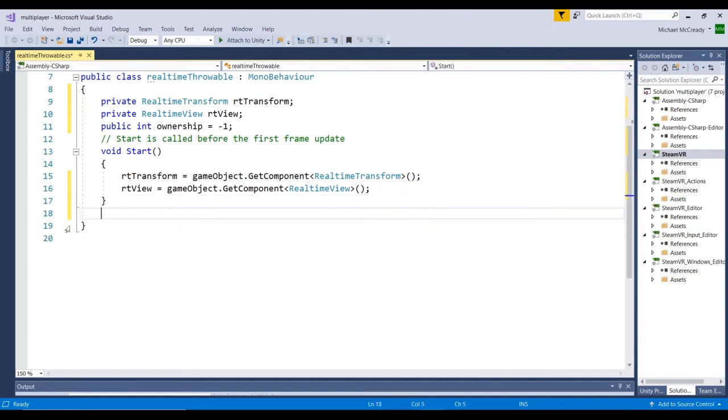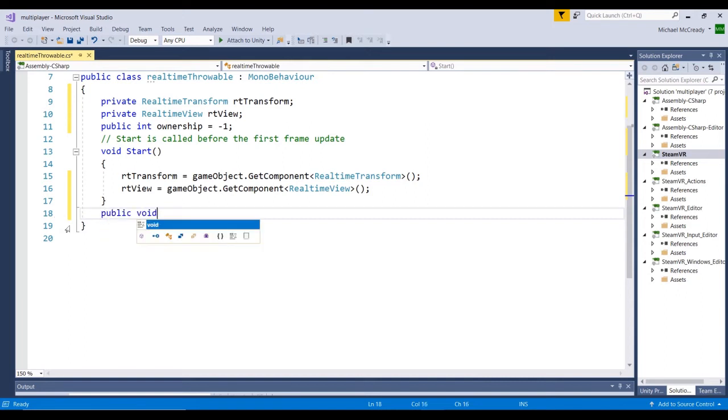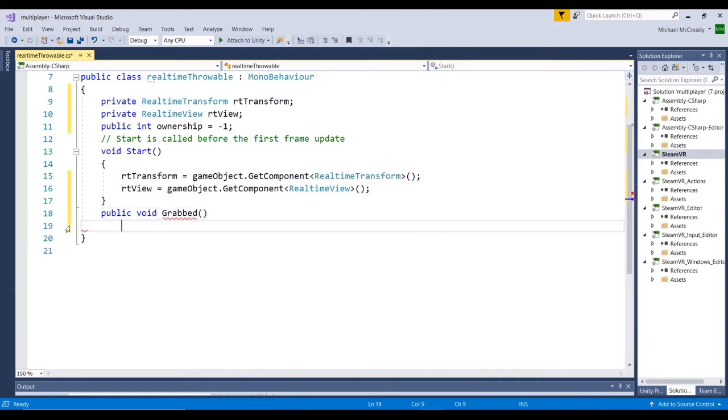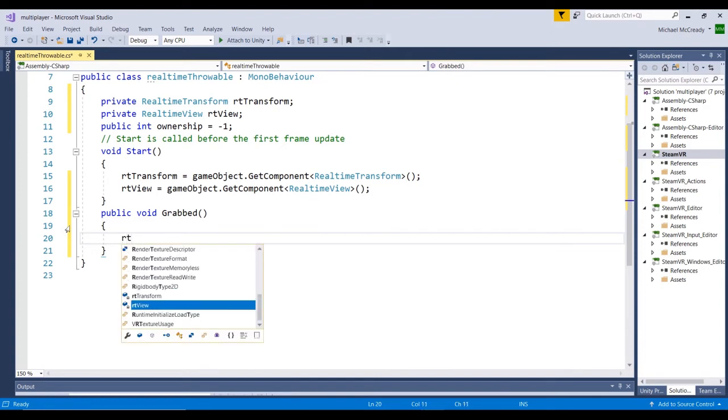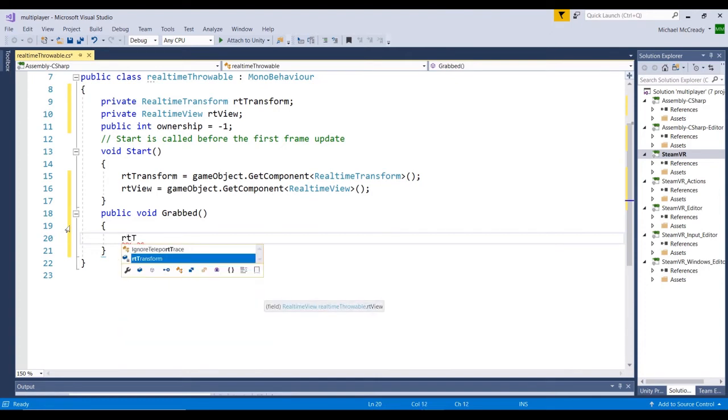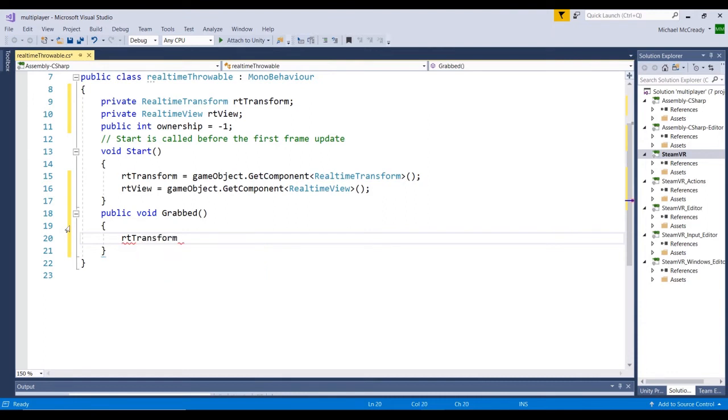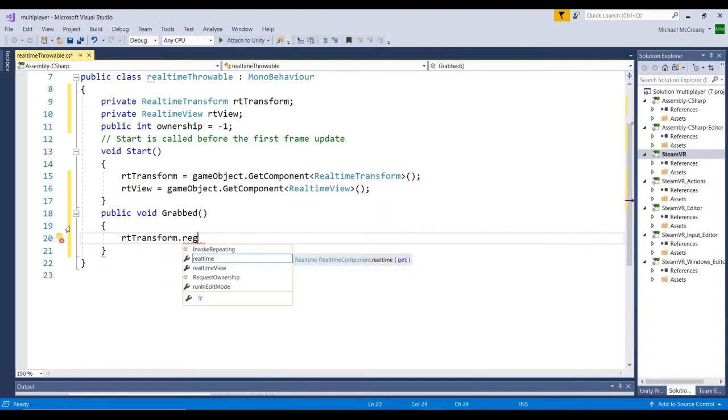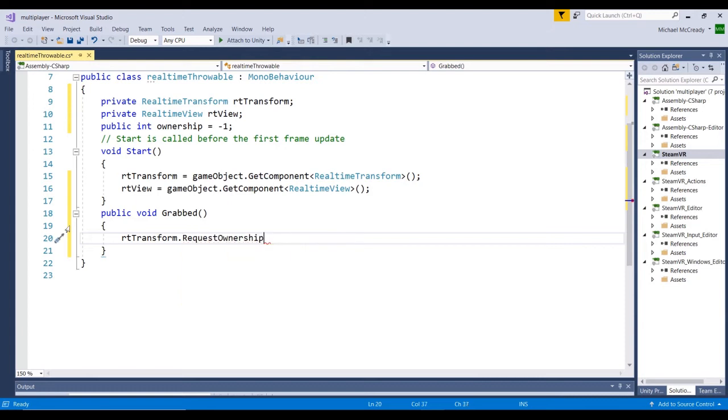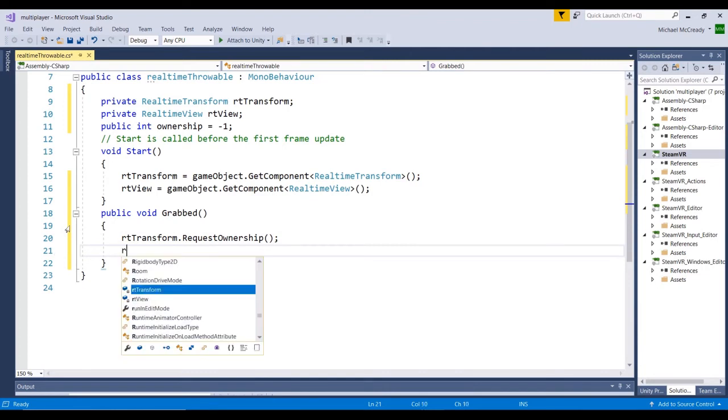Let's go ahead and create a new method. Because we want this one to be accessible from the inspector, we need to create it as a public method. And I'm just going to call this Grabbed. So basically what we're going to do is when the method is called, we're going to request the ownership of this transform that's on the ball here, or whatever object we have the script attached to. So go ahead and go RealTimeTransform.requestOwnership. And this is a method, so we need to end it with the round brackets.